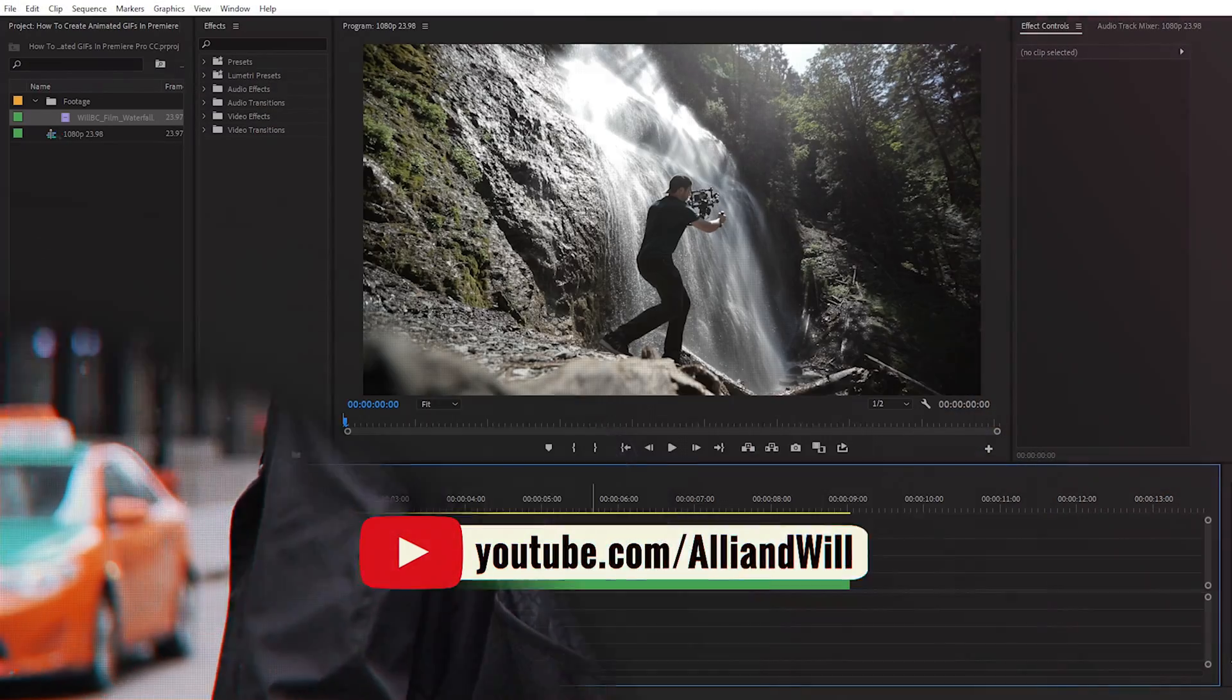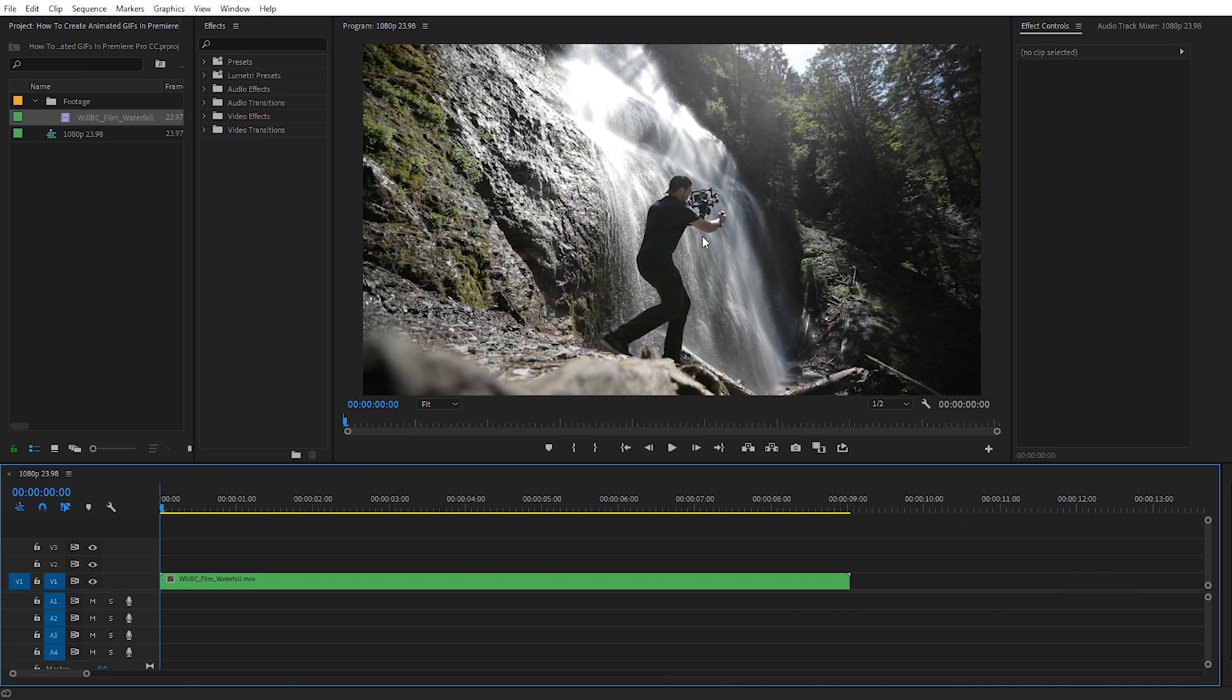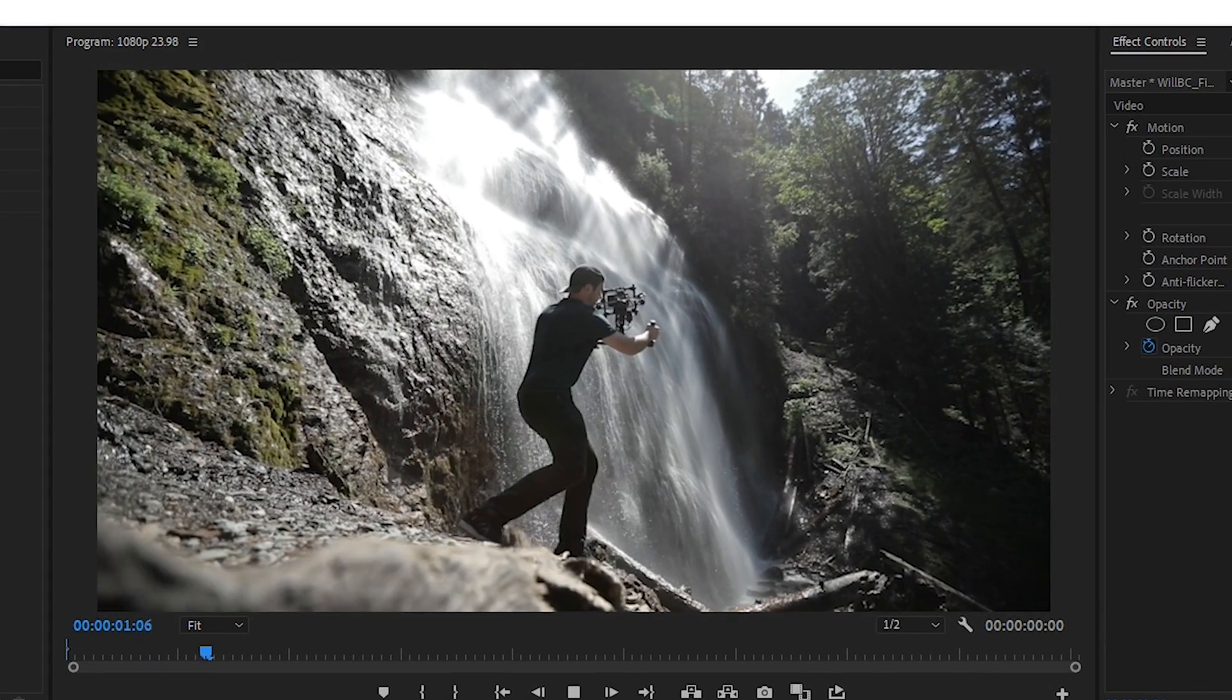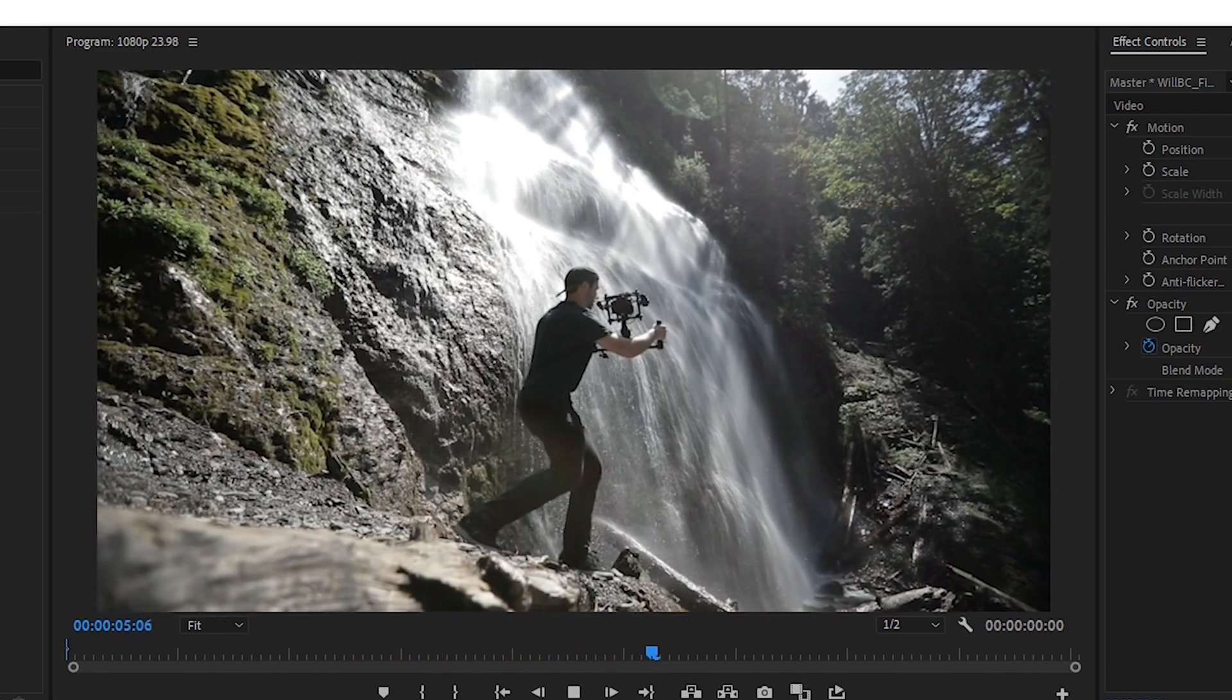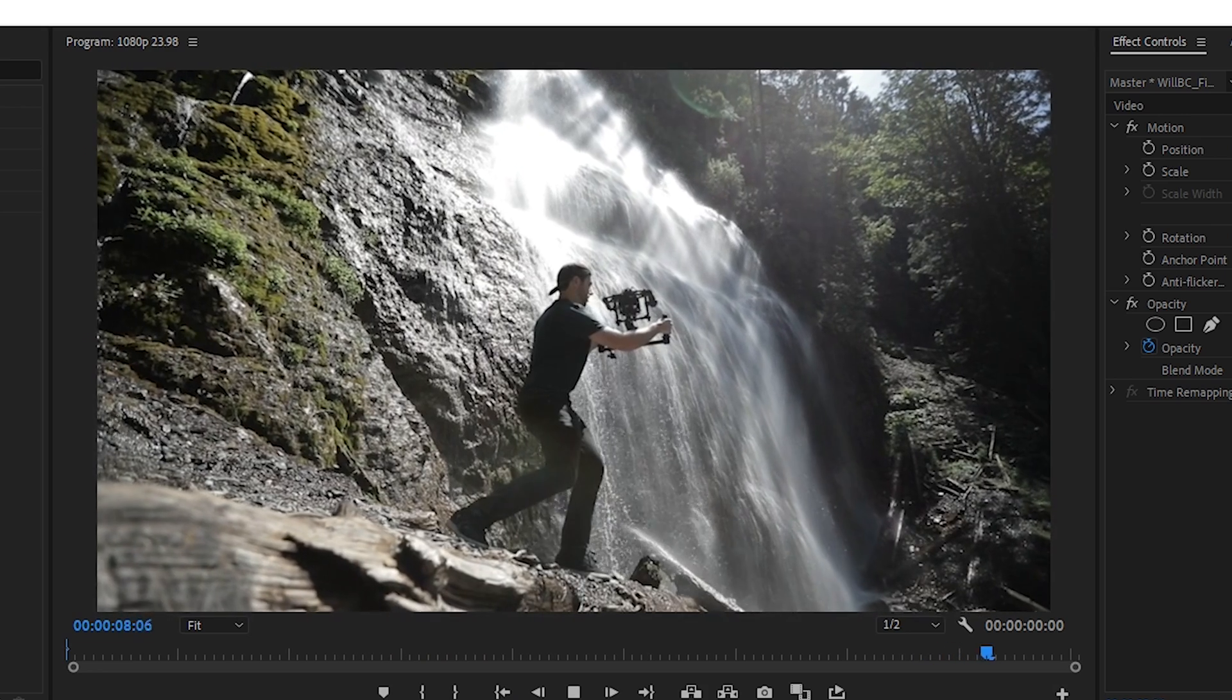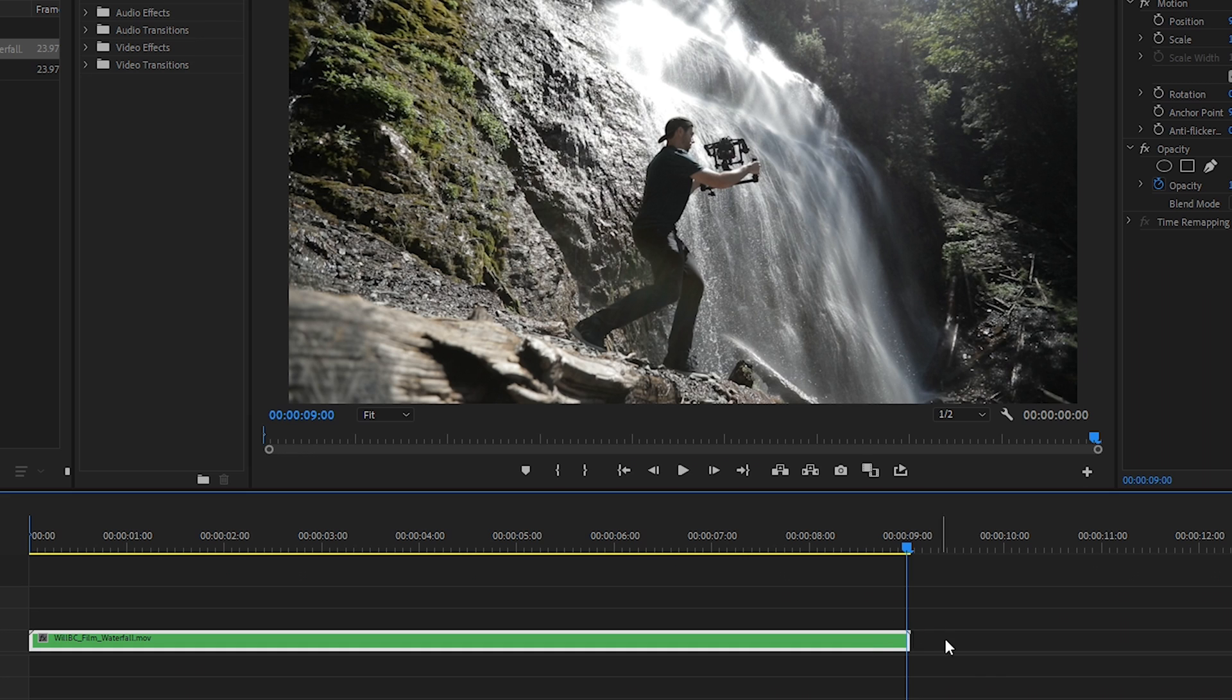Alright, so I'm in Premiere Pro CC right now and I have a clip that's loaded into a 1080p timeline. This clip was filmed by Teppo Hapoya when we went to British Columbia and this is a behind the scenes clip of me filming a waterfall. This clip is 9 seconds long and for a GIF that's typically too long of a duration because that's a lot of information for one of these files.